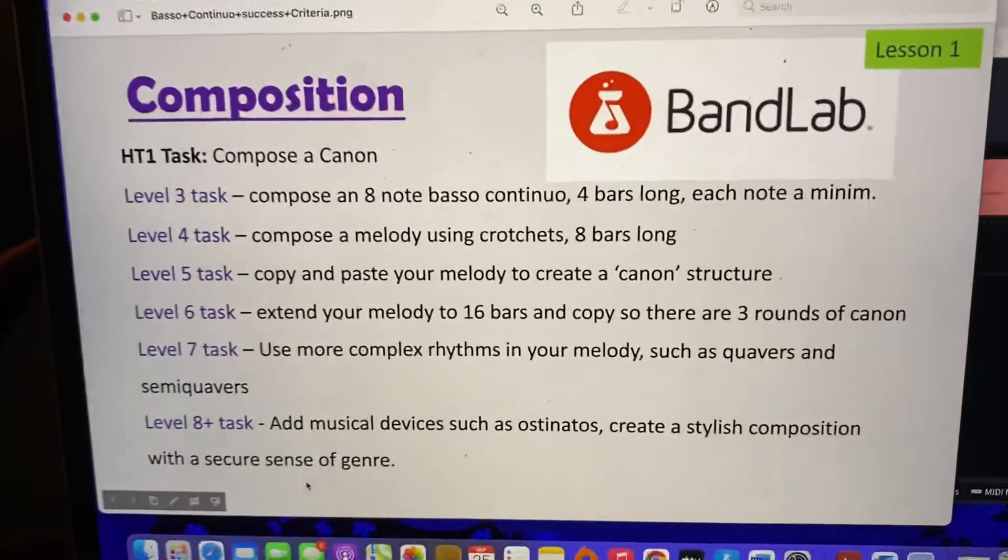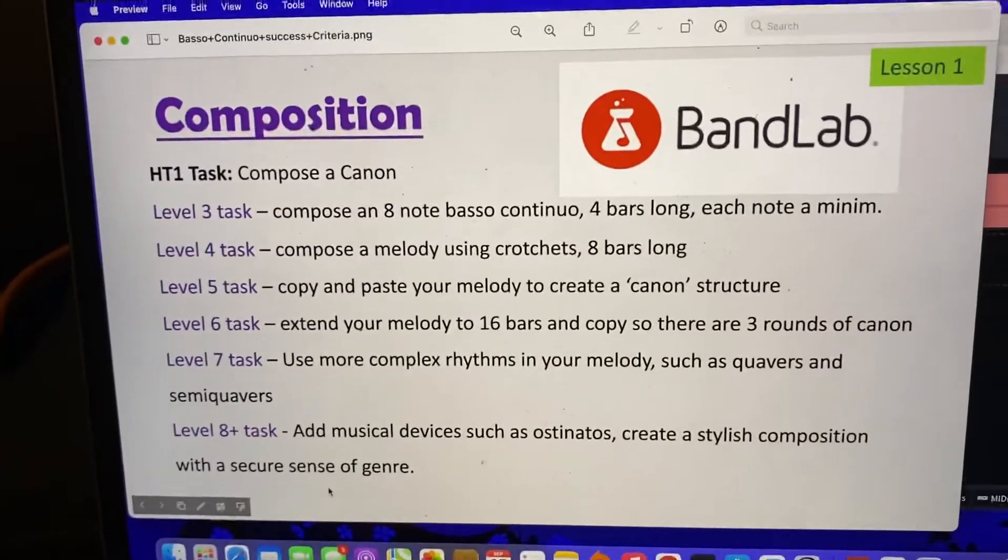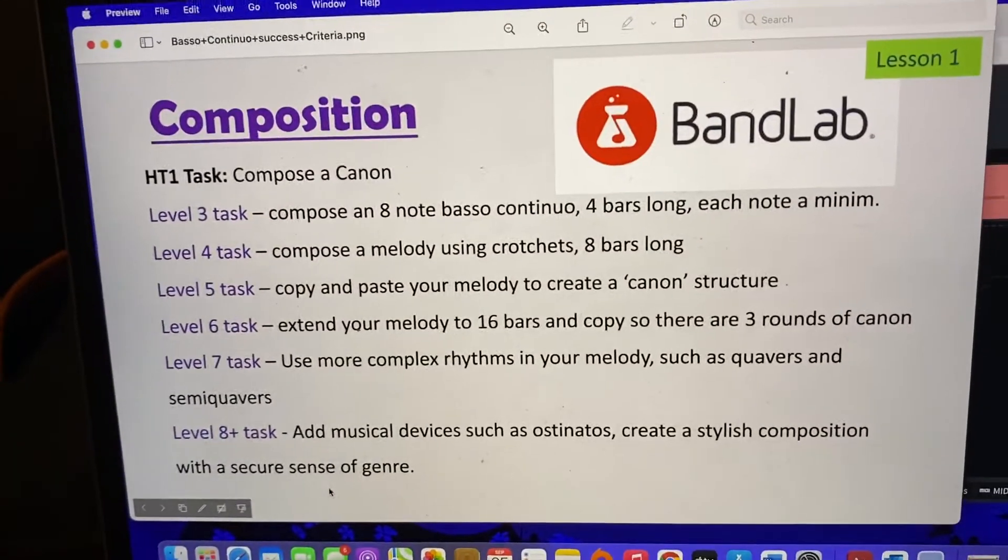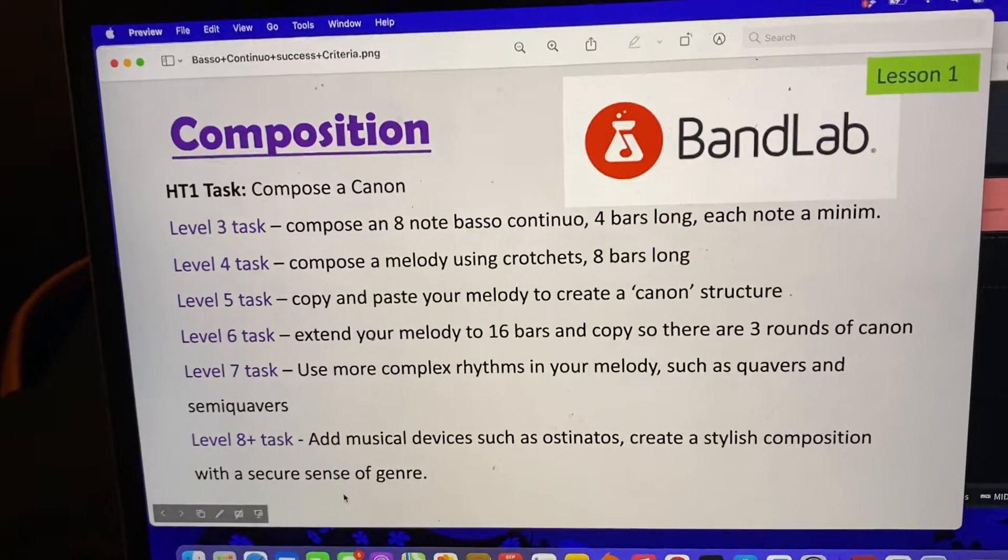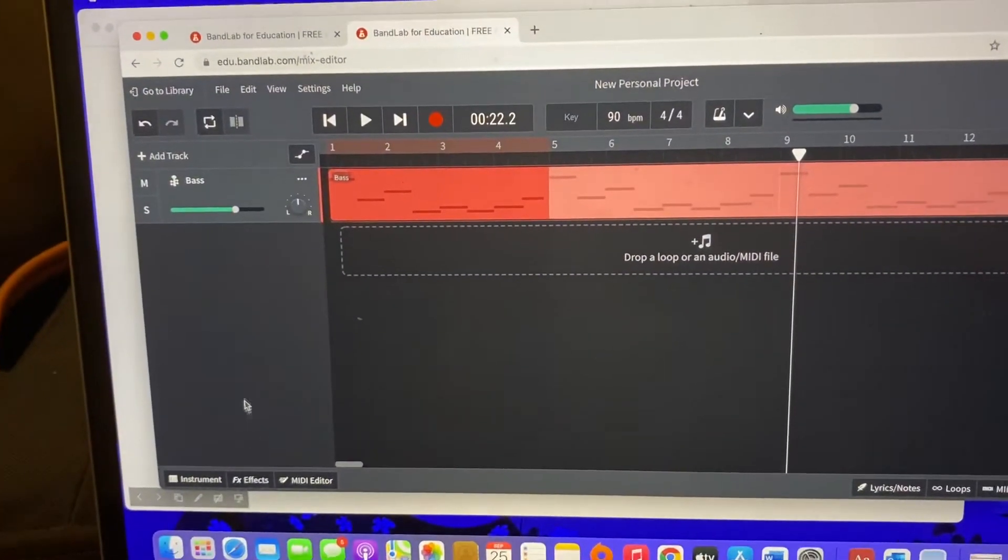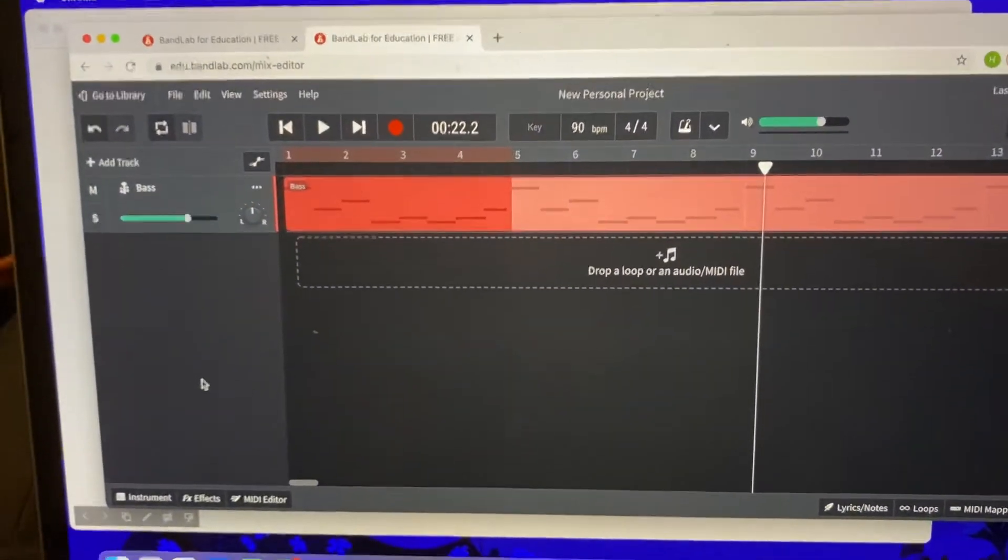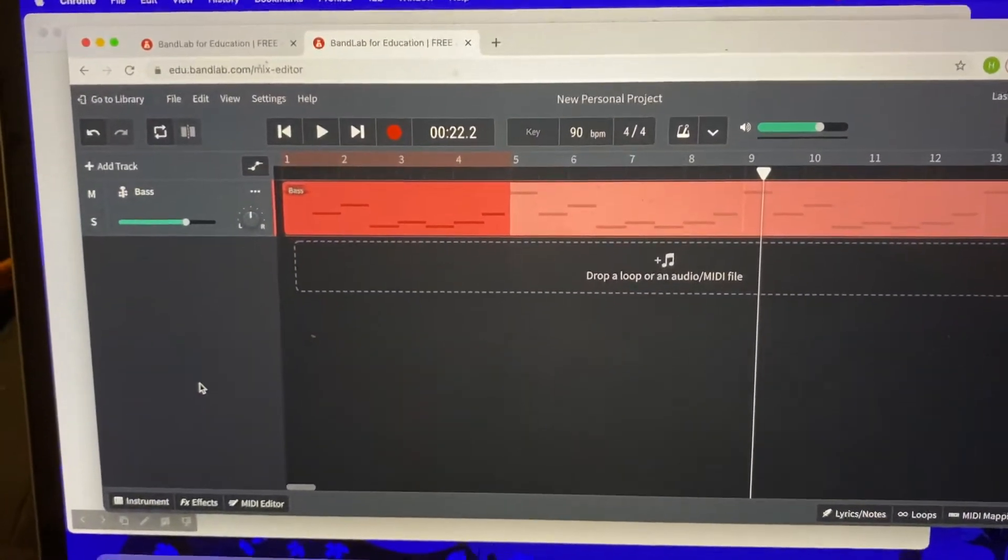Level 4: Compose a melody using crotchets, 8 bars long. Now this seems like quite a lot, but it is actually a simple thing to do.